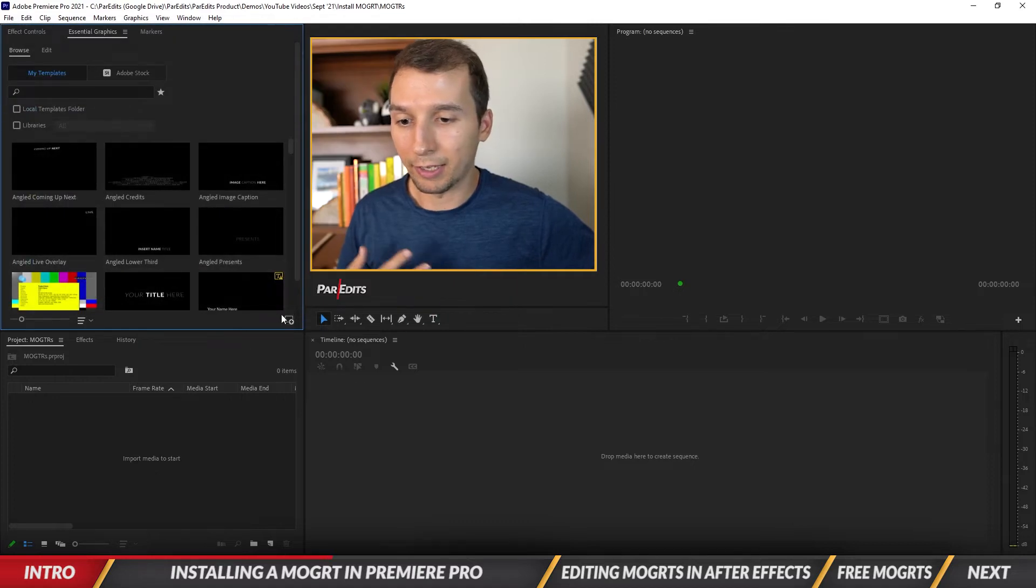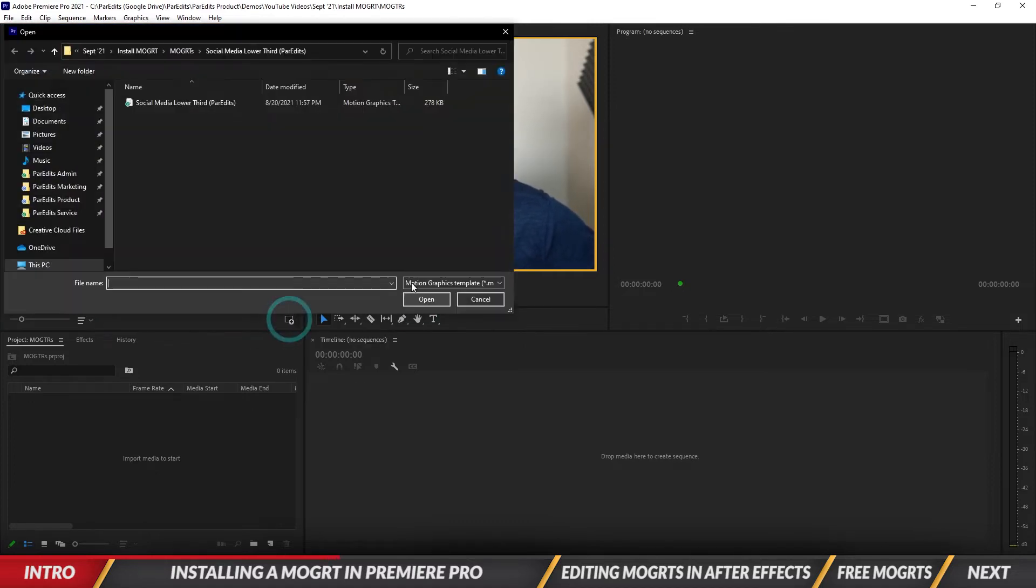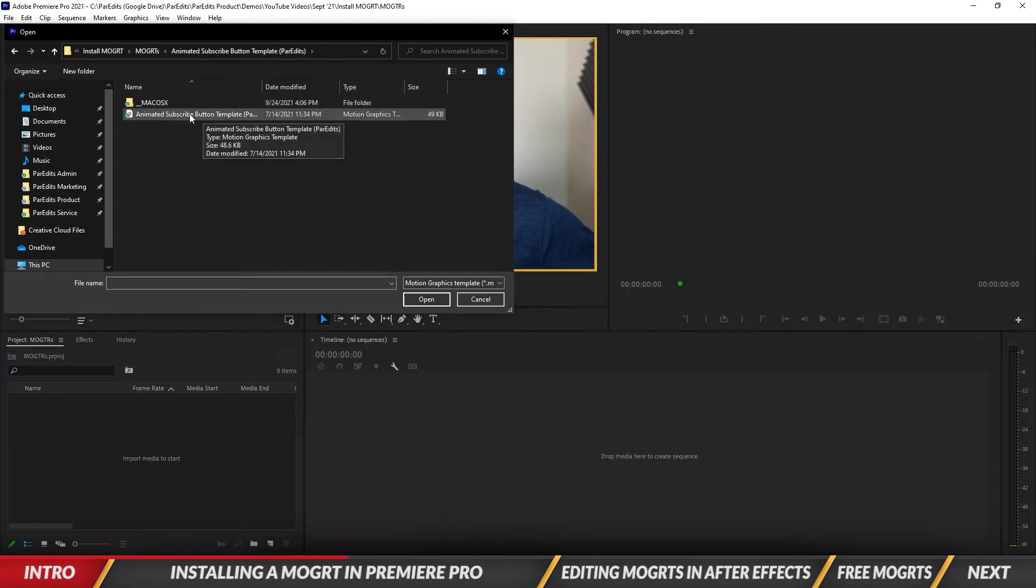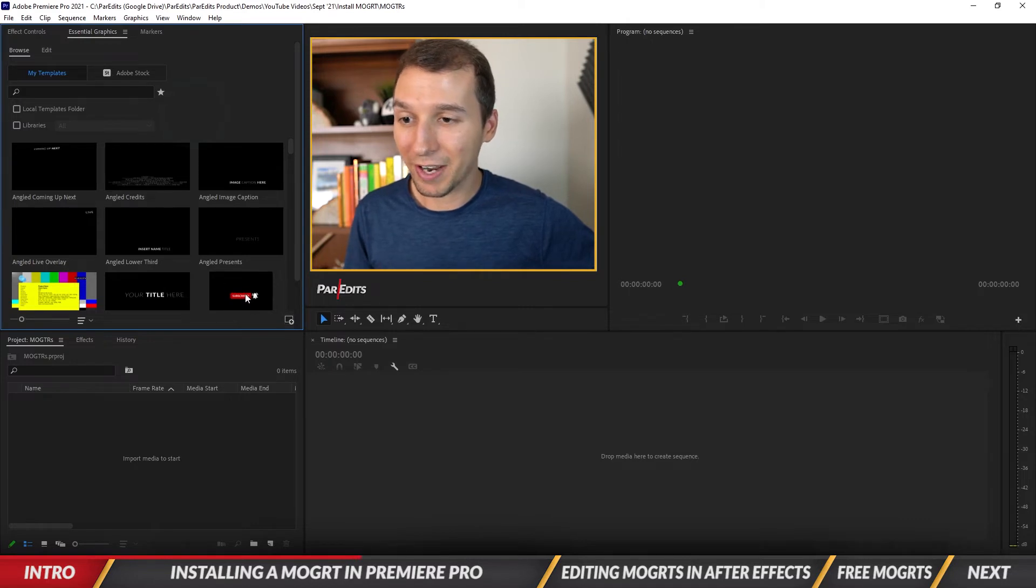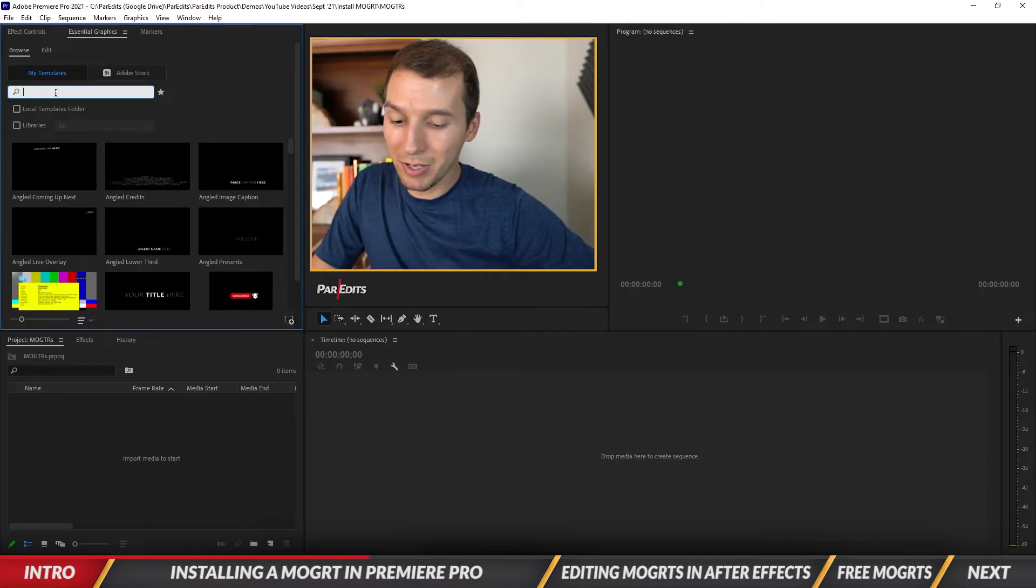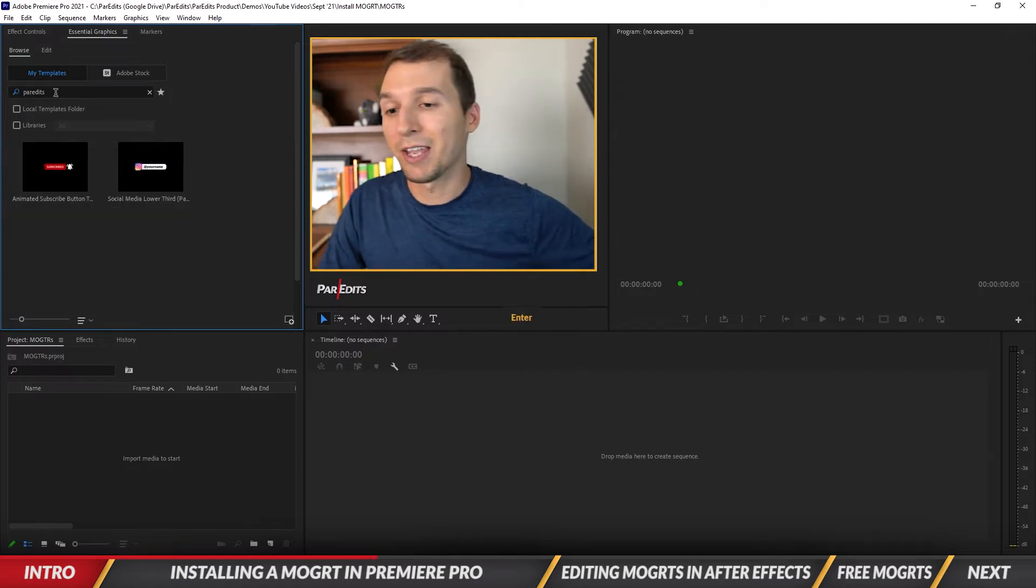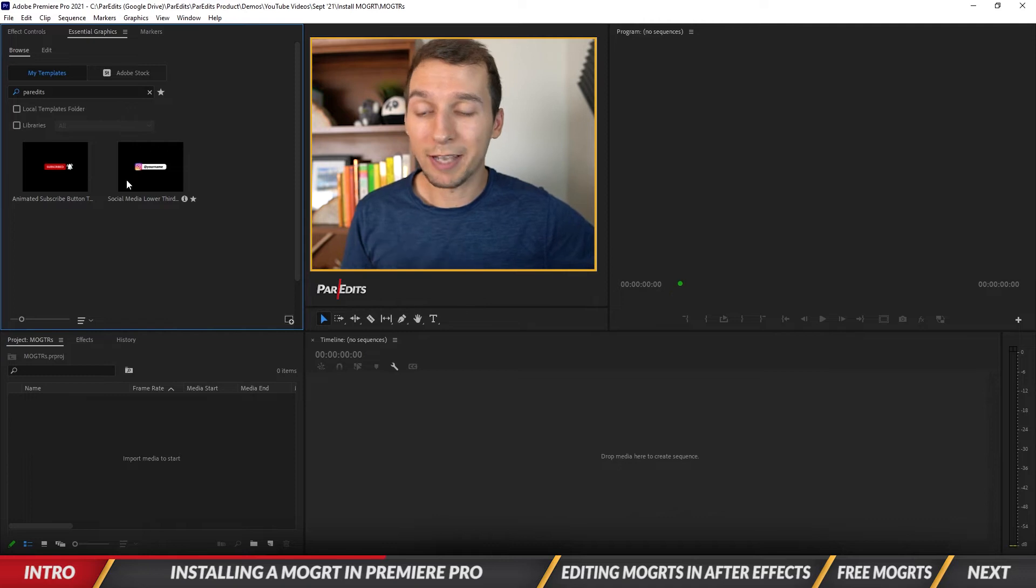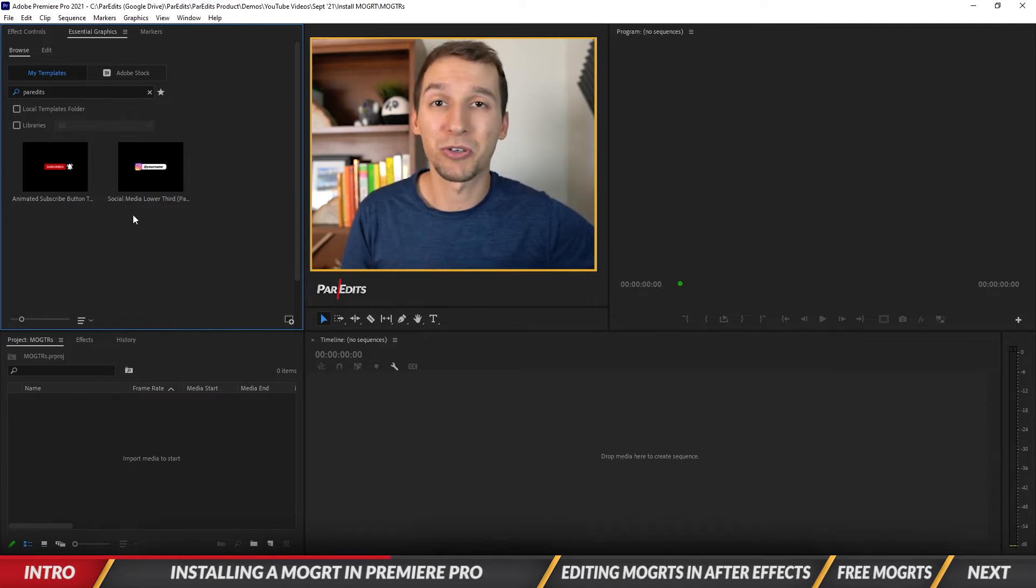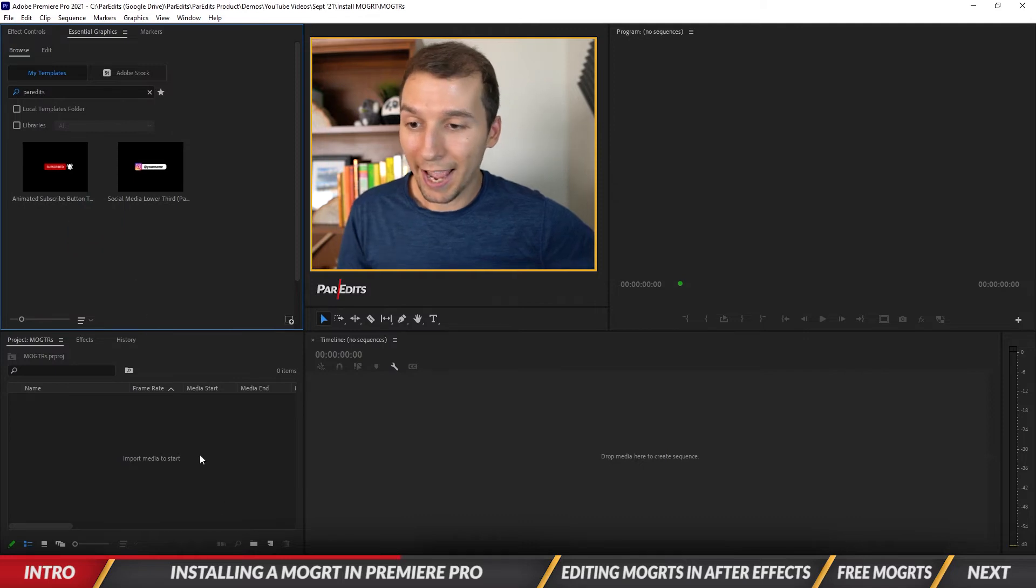It blinks, which means it installed. I'm going to do the subscribe button as well. The subscribe button's right there, but what I want to do to find them if you get them from me is search par edits. They will all be tagged with par edits, so anytime you search par edits you'll see all the motion graphics that you've ever downloaded from me.